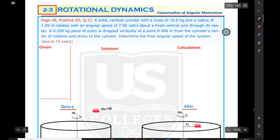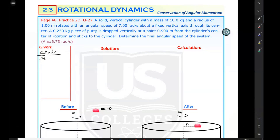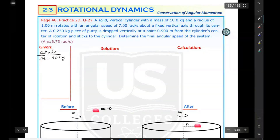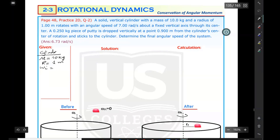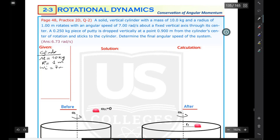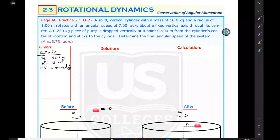Let's record the given values. The cylinder is the first component with capital M equals 10 kilograms and radius capital R equals 1 meter, rotating at an initial angular speed of 7 radians per second. This initial angular speed belongs only to the cylinder because the putty is not initially in circular motion — it's at rest.